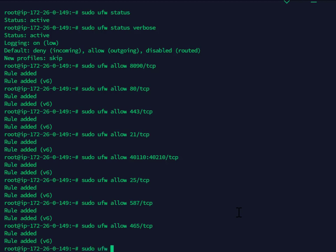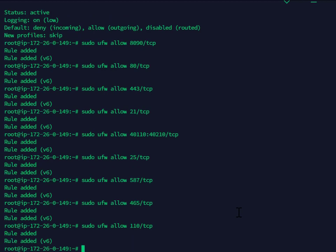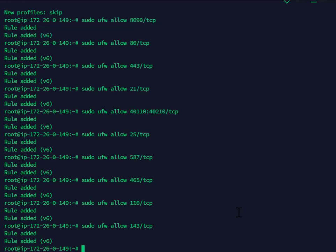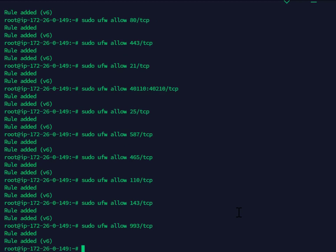80 TCP, 443 TCP. Now the next for the DNS service.